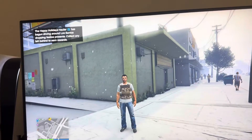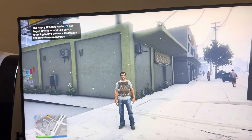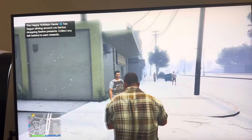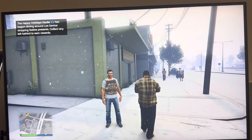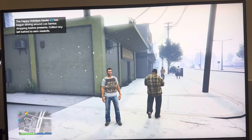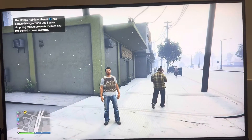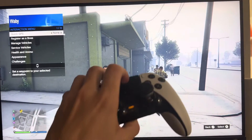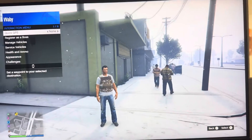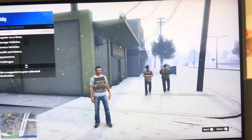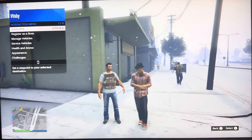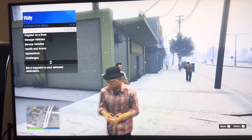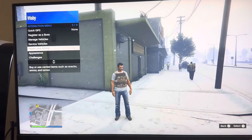It's your boy Wavy, and in today's video I'm going to be showing you guys how to view your daily challenges in GTA 5 Online. To open up the interaction menu, on PlayStation you hold the touchpad, and on Xbox you hold this button here.